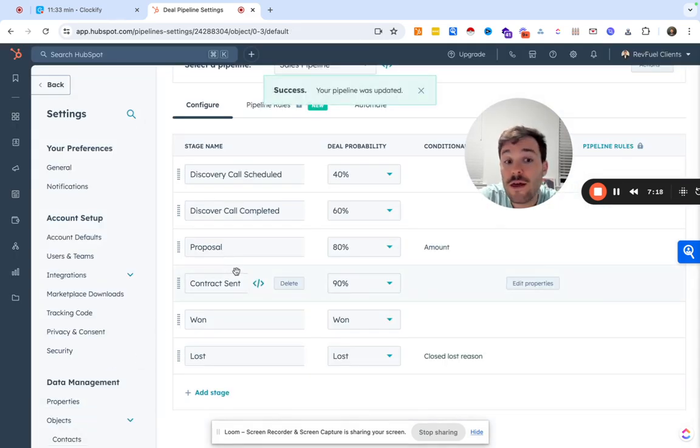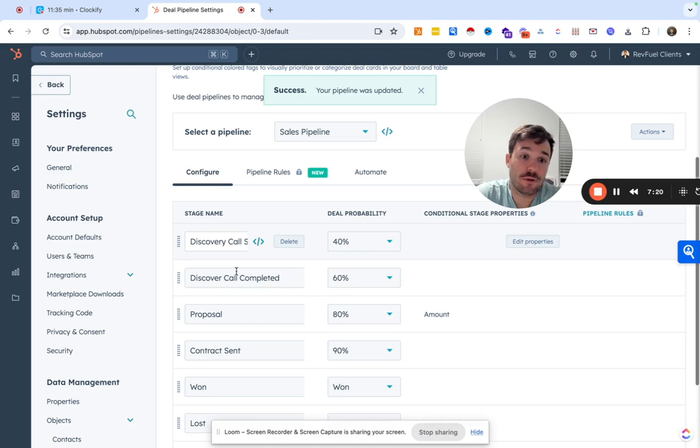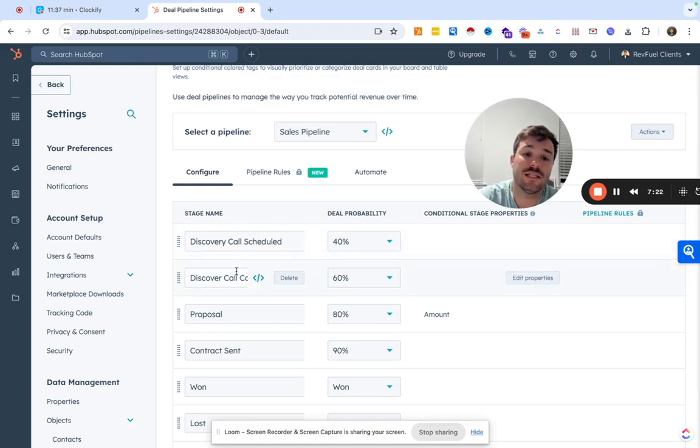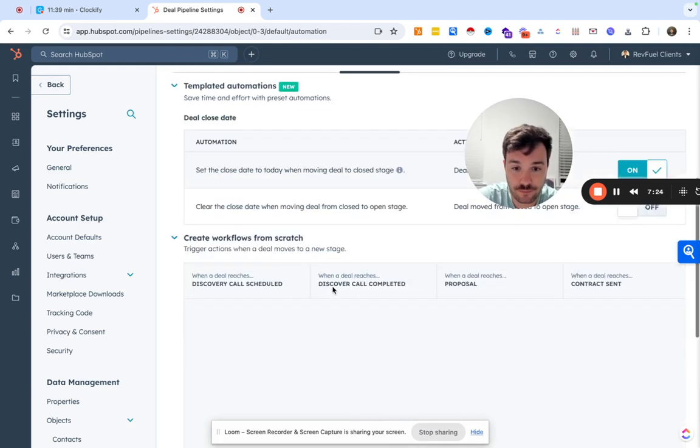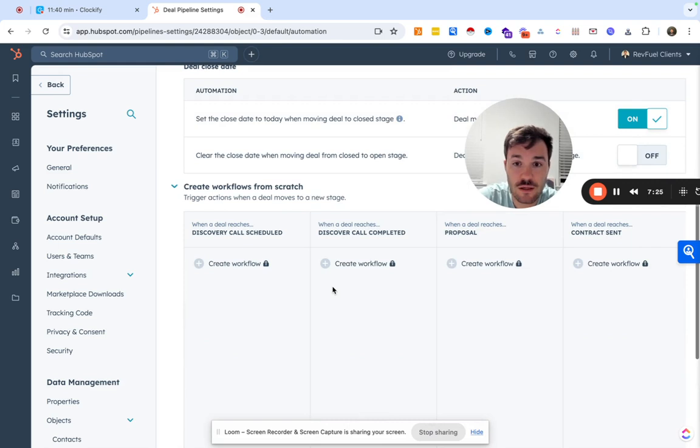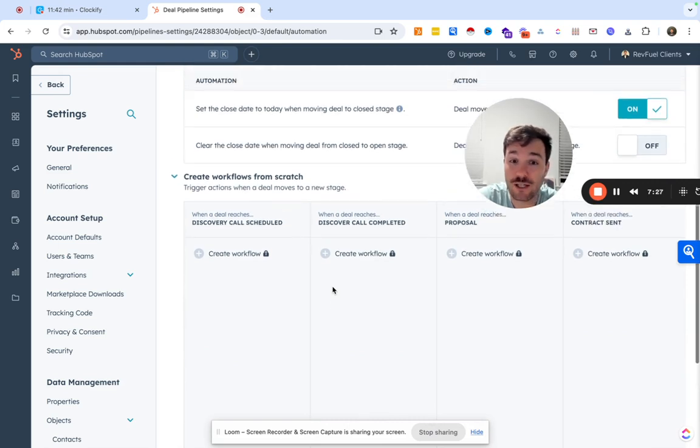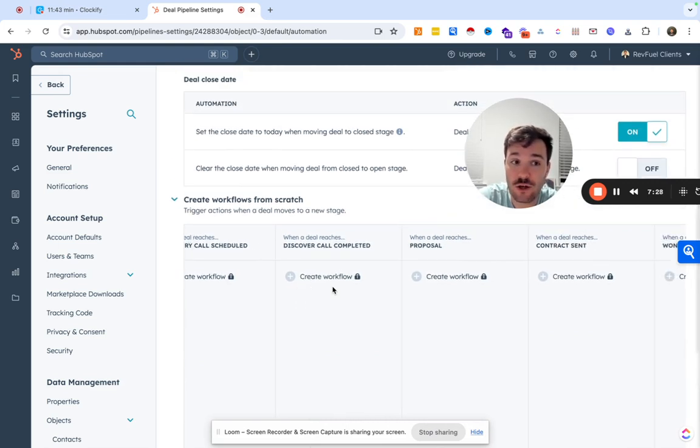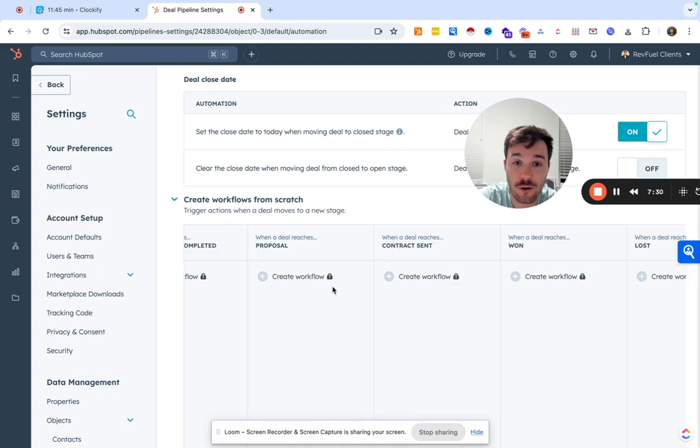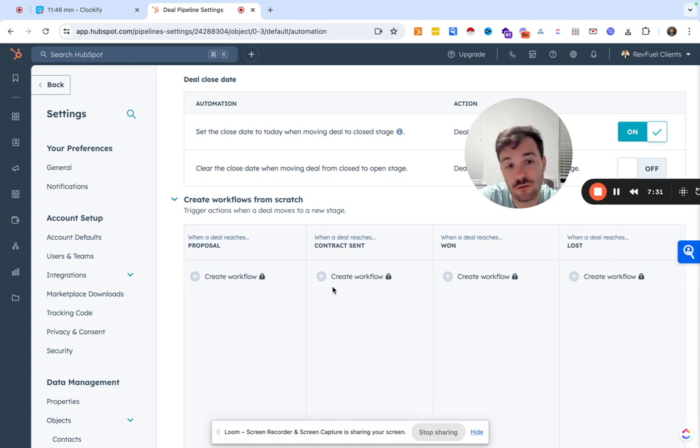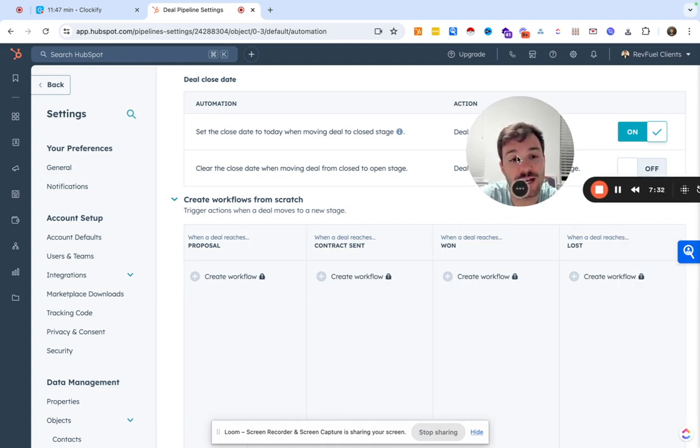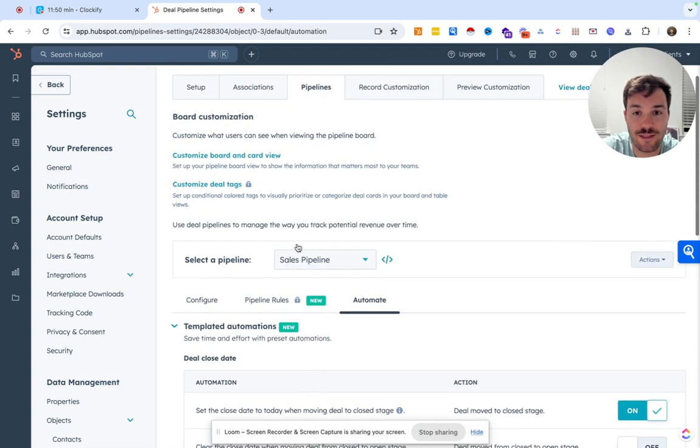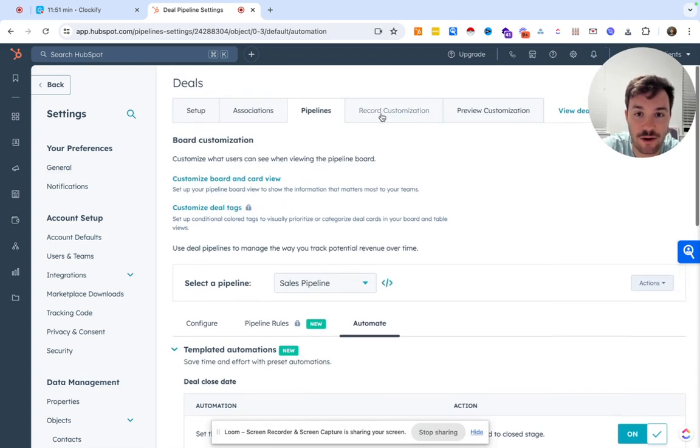And then we have our pipeline set up. And if we do have sales pro, we can go ahead and set up some automations, which we'll cover in another video. But in general, just a basic pipeline, that's about it.